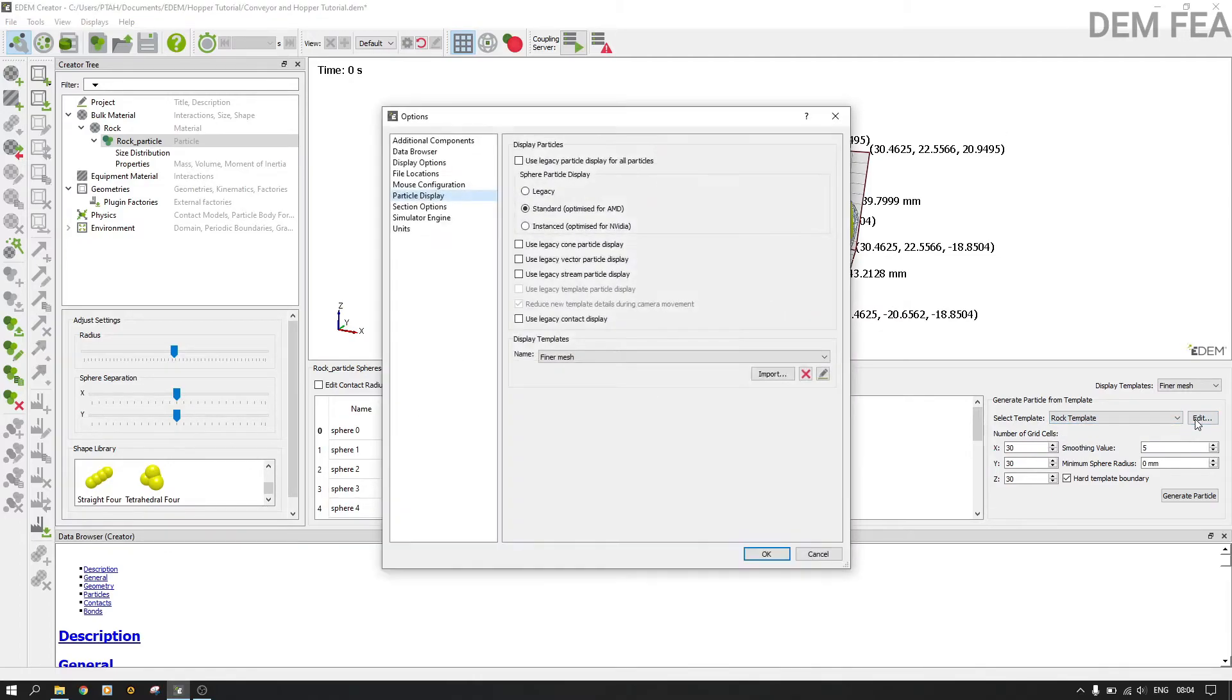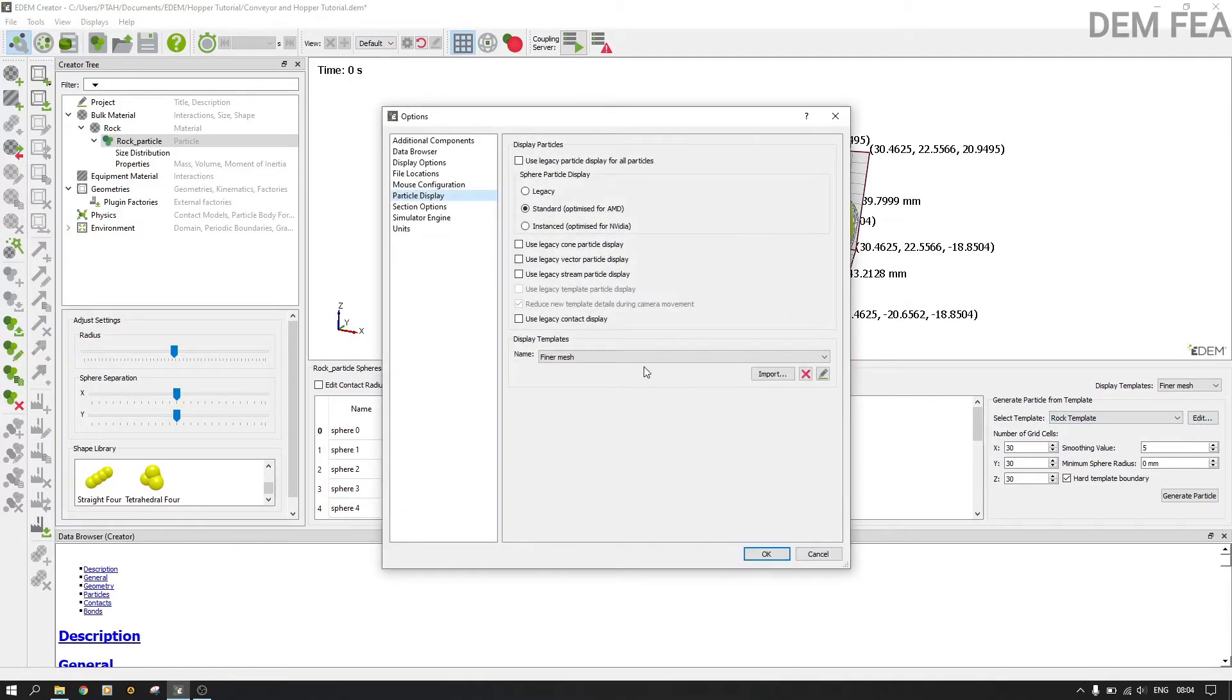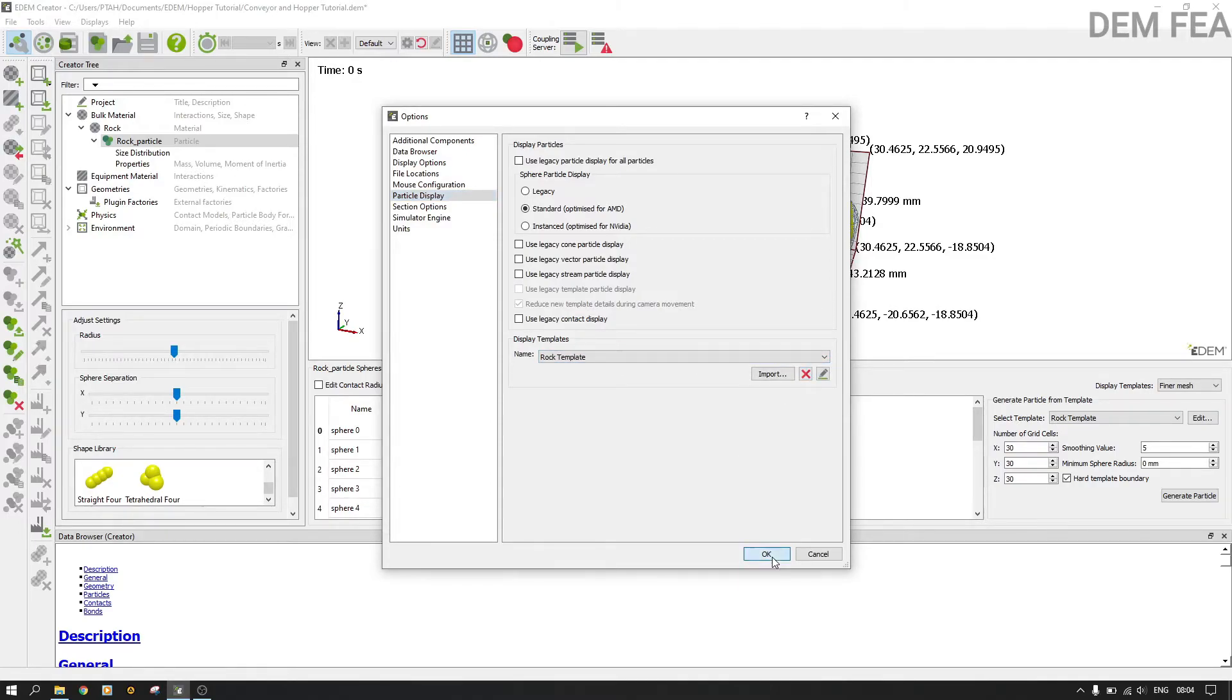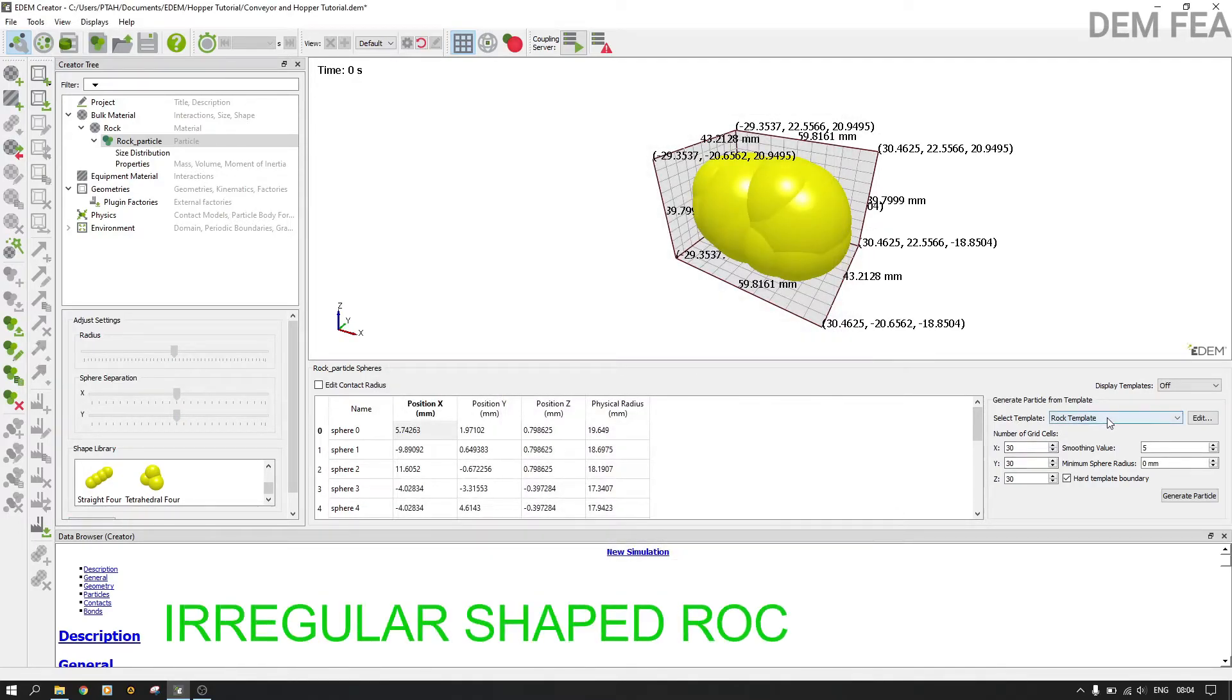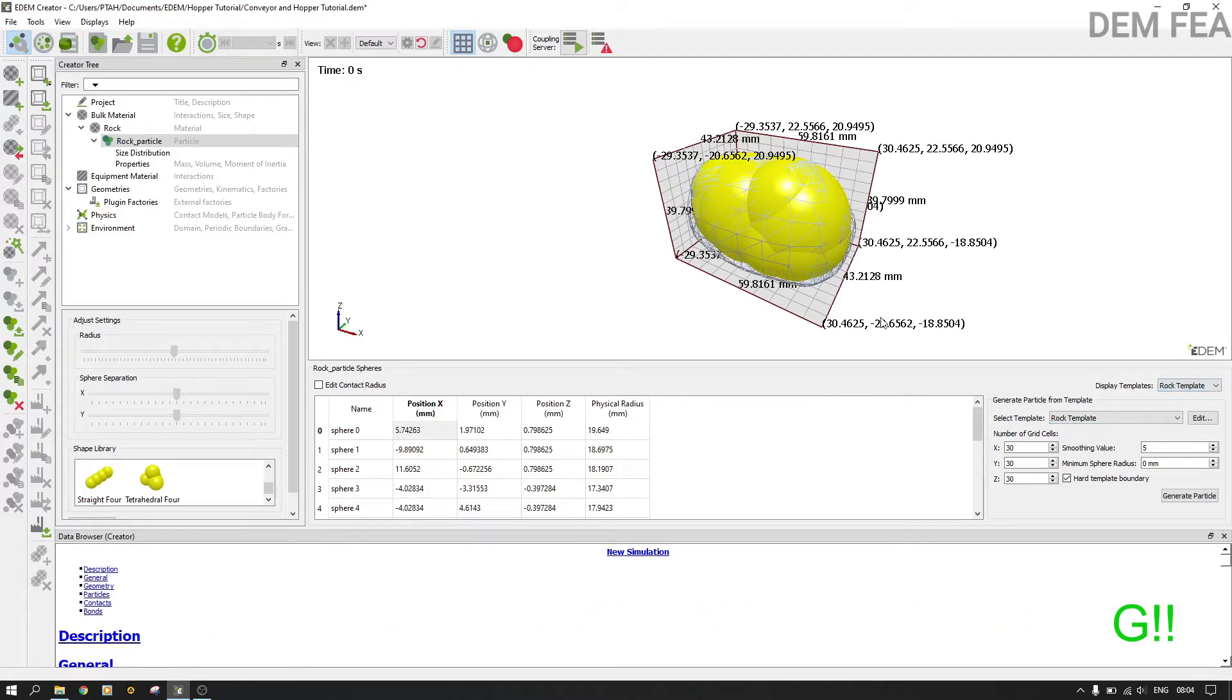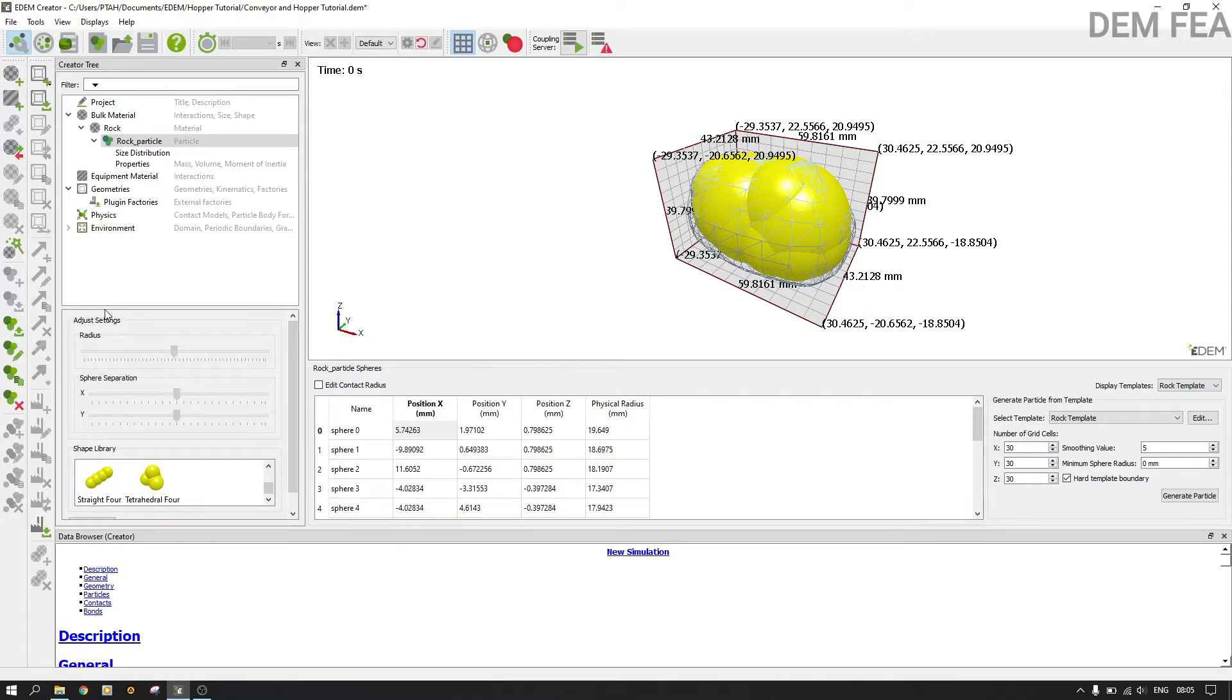Therefore we just remain with our rock template. Now the other one we can delete, we can delete the finer mesh one like that. We say okay, now we have only one template like that. Now let us continue to the next part of this tutorial.